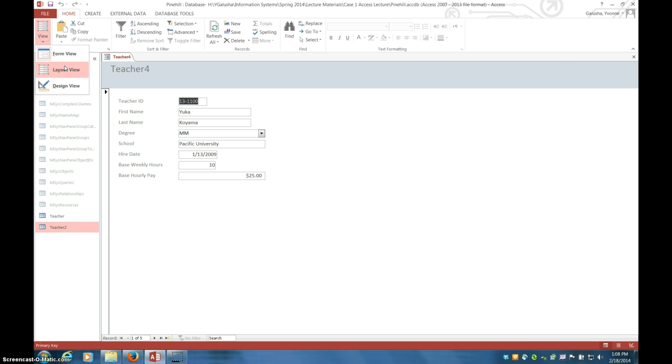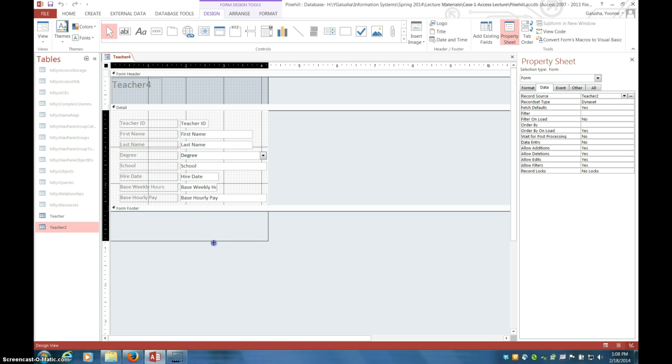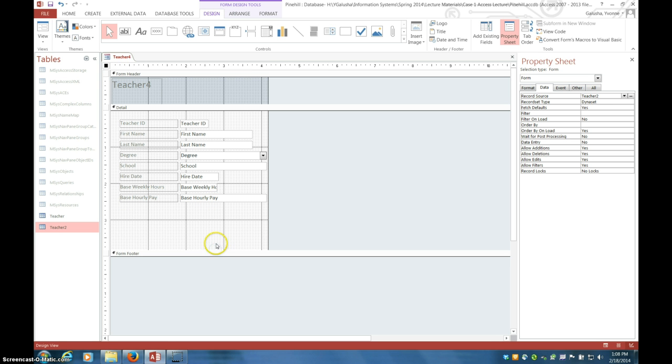We need to go over to design view and first we need to make a place for it. So we drag down a space. Notice I'm grabbing right here, not here, or that just expands the footer area. I want it within the main form area and I've got the design tab open.